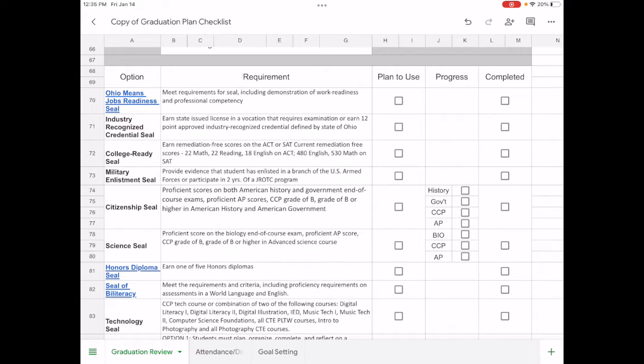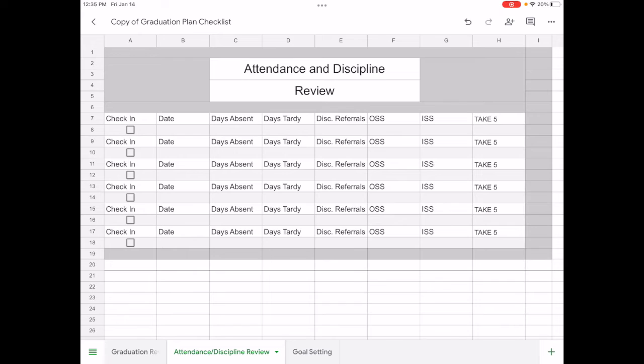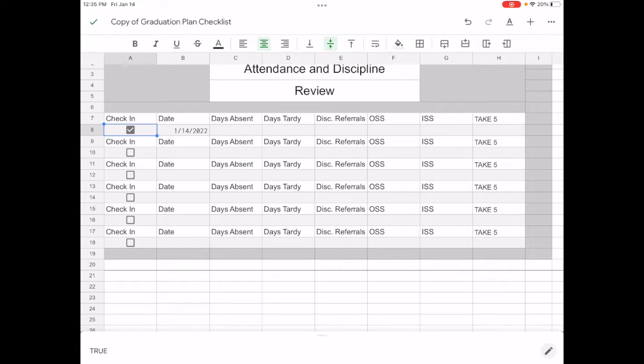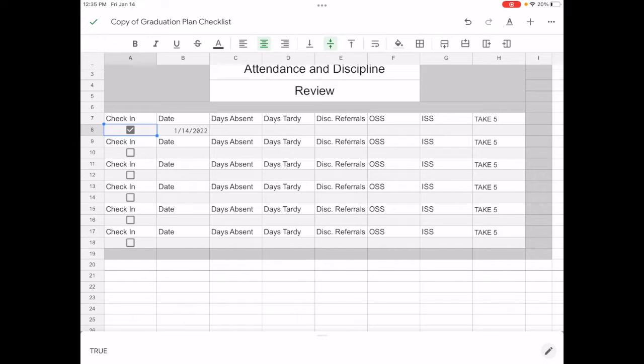Now in addition to that, there are some other tabs at the bottom. The attendance and discipline review: this is when you do a check-in. Just like before, when you check the box, the date that you check in will come up. This is where you'll go over your days absent, days tardy, and if there's any discipline referrals.